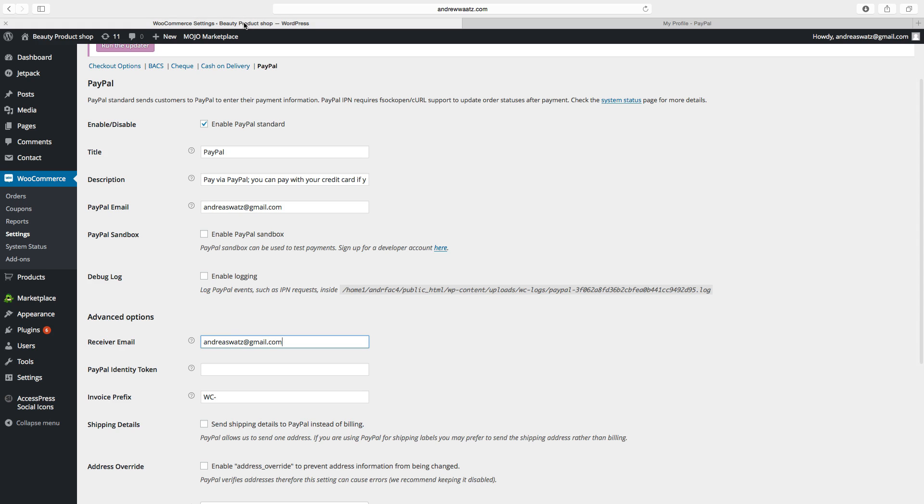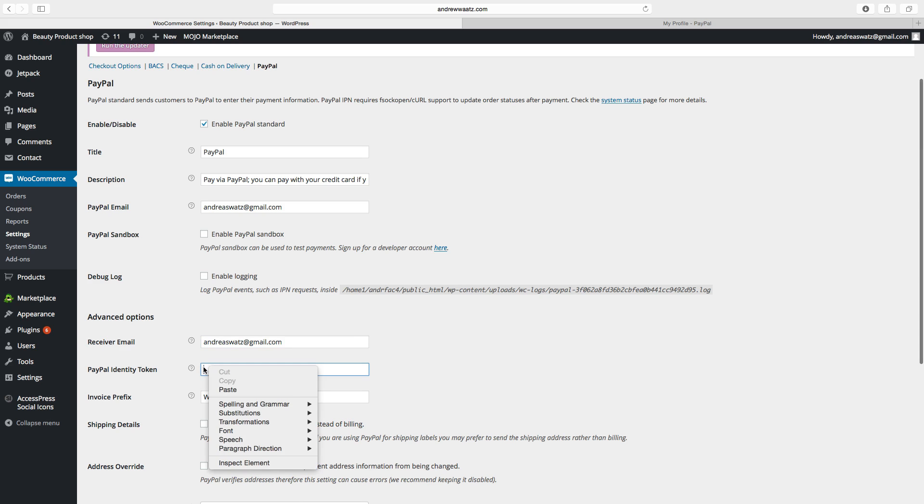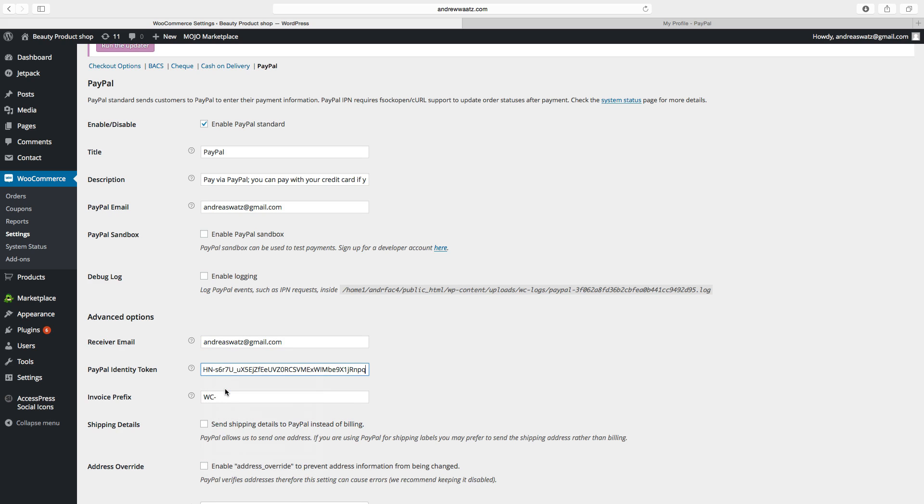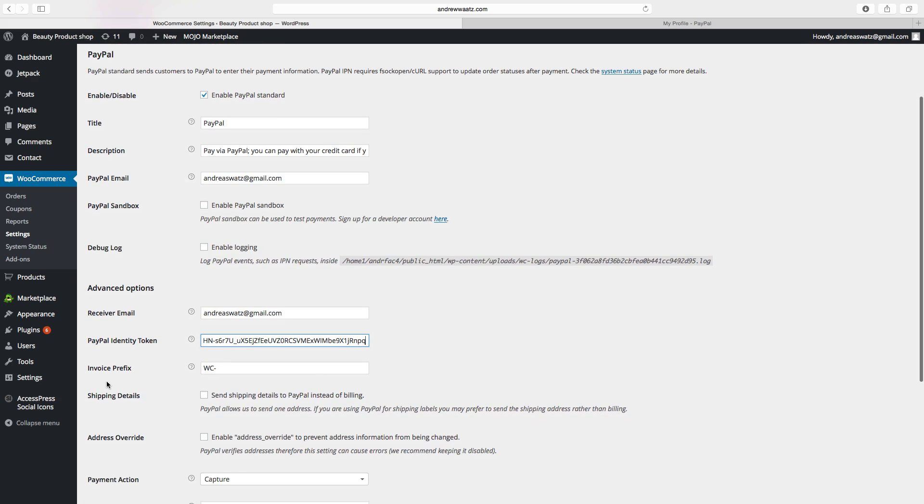So then we go back to the website and paste the identity token.